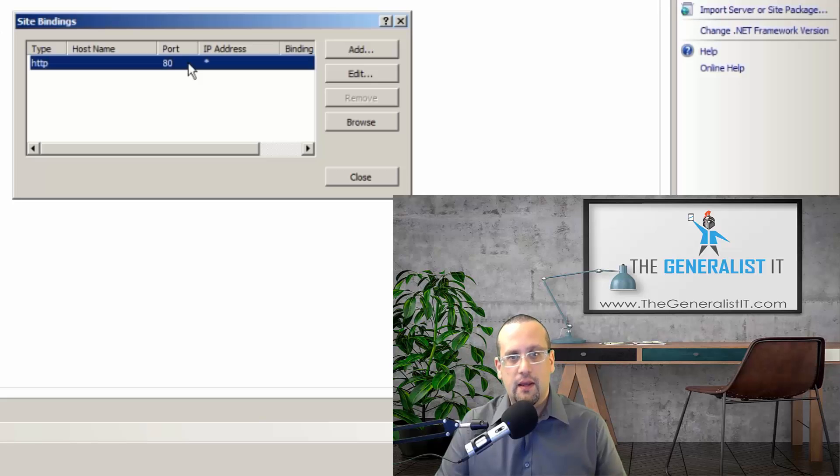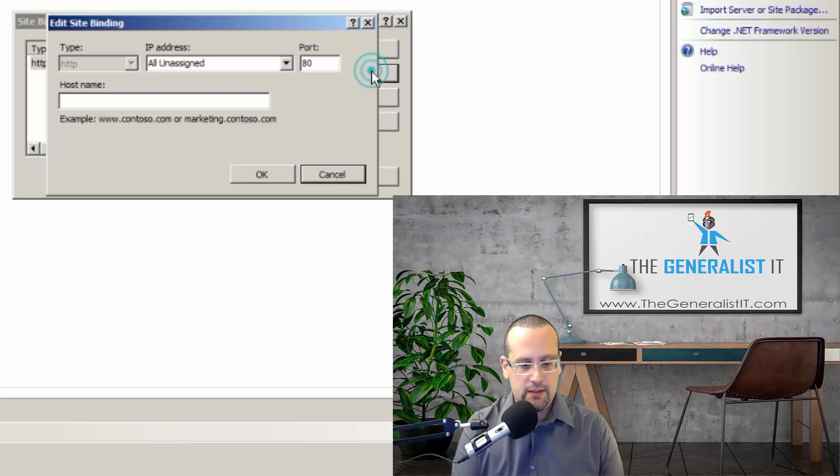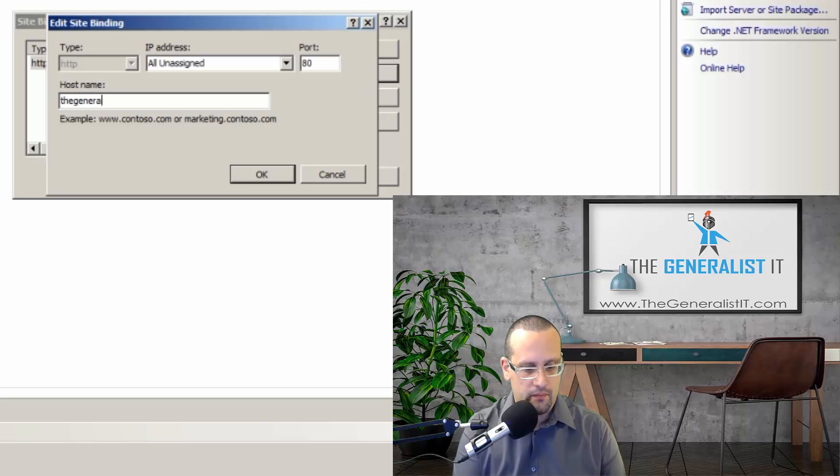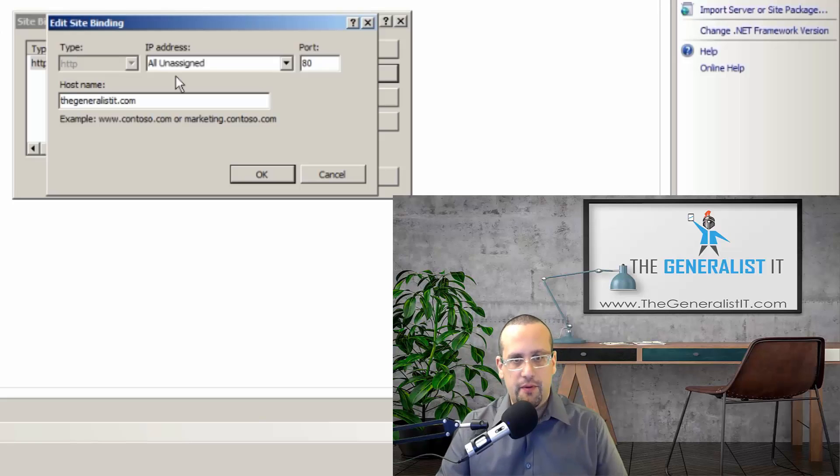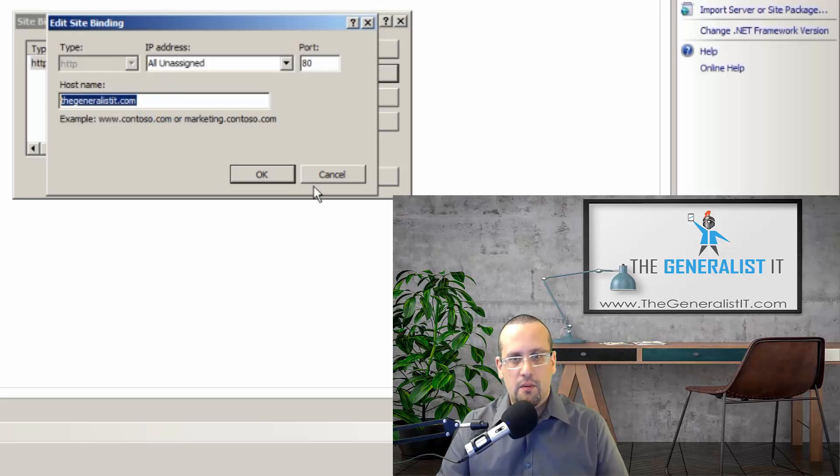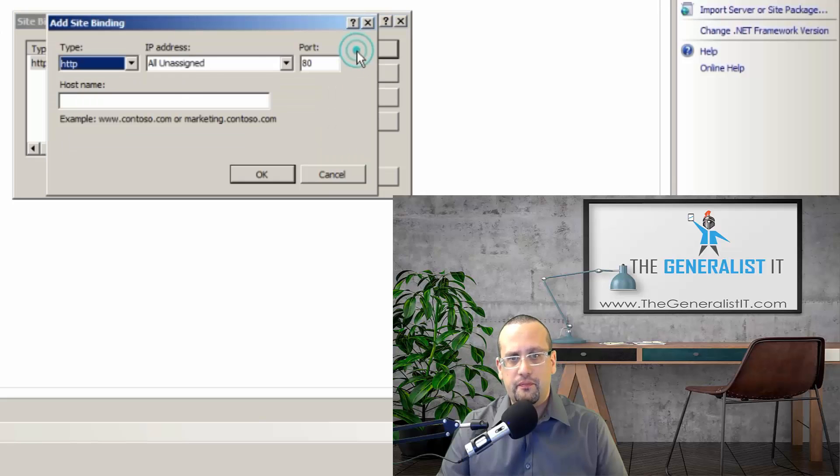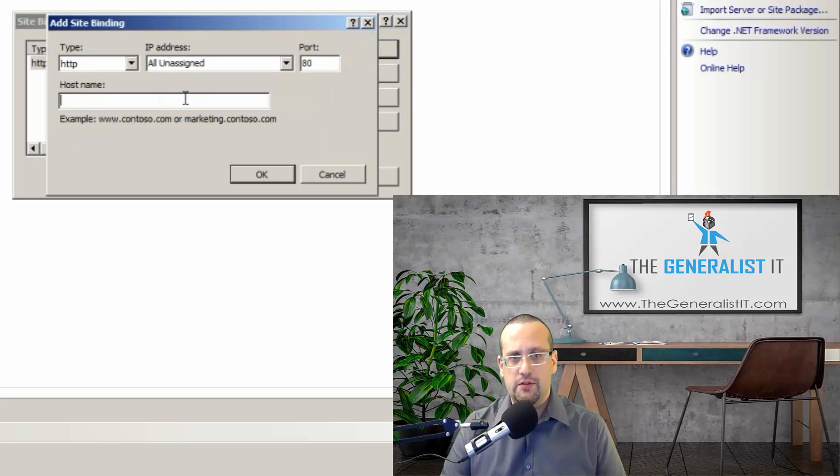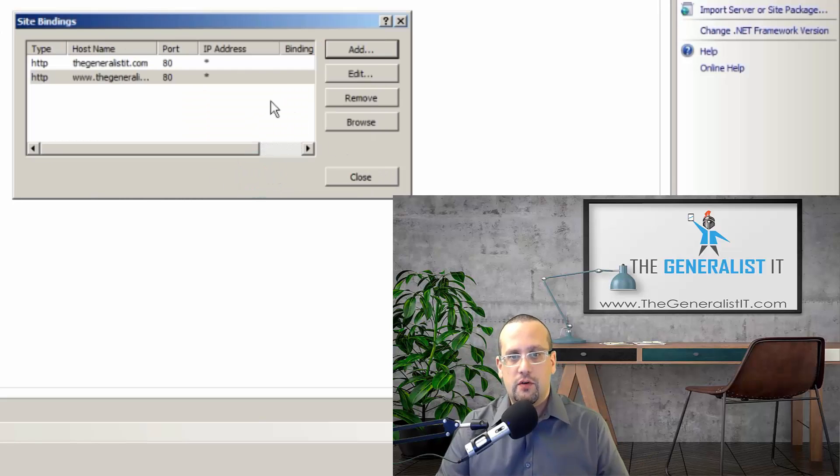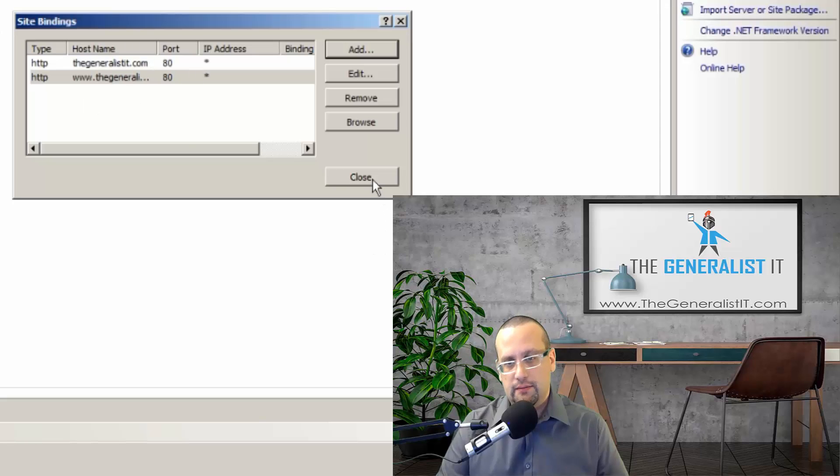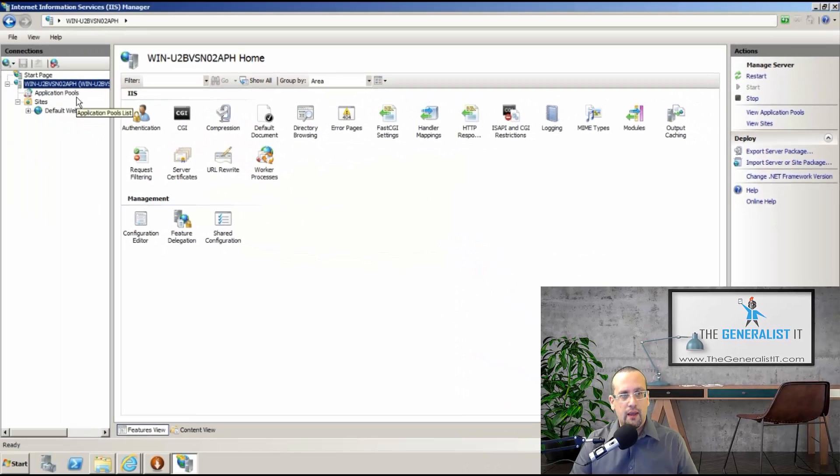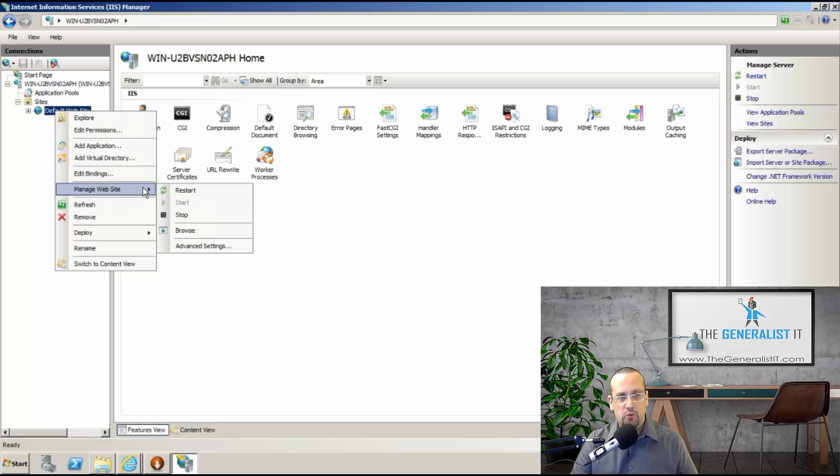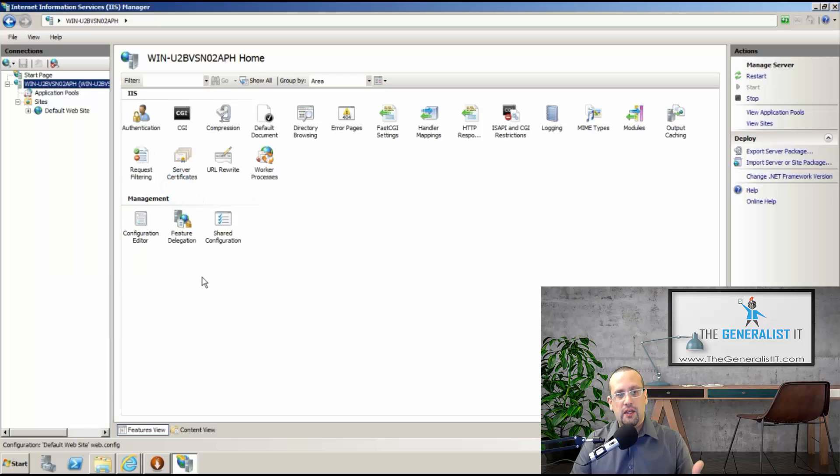And here we'll type our domain name. In this case, thegeneralistit.com. Okay. I'm going to copy that because usually you'll want to have your server also answer to www.yourdomainname.com or whatever. So I've added that as well. And let's click on close. And the last thing we need to do is to right click the default website again, manage website, and then click restart. We're going to give it a few seconds for the settings to refresh.